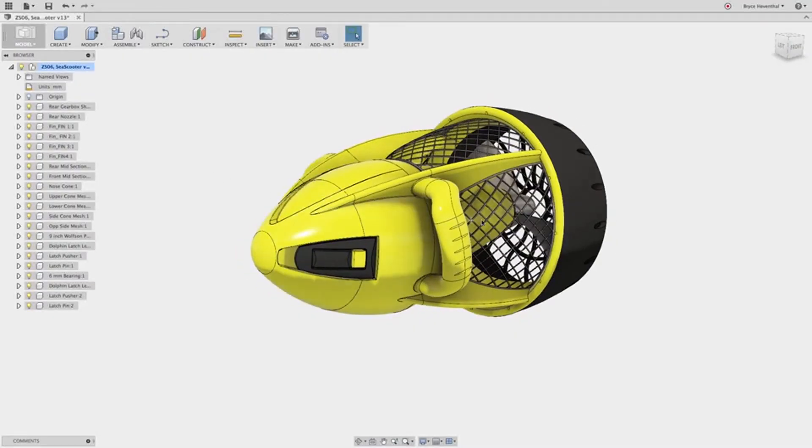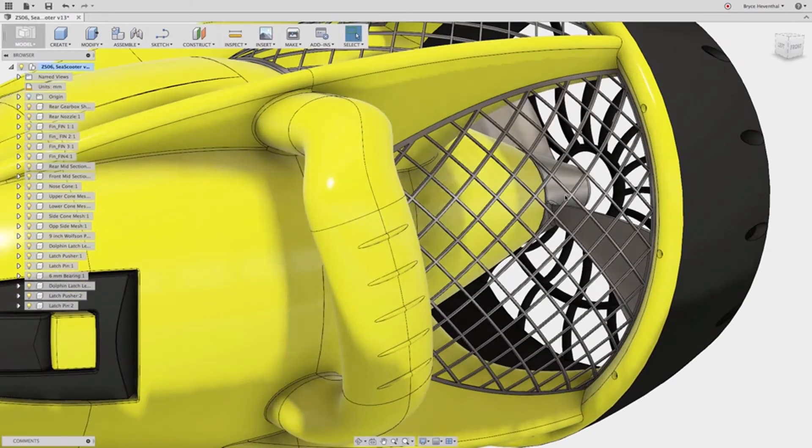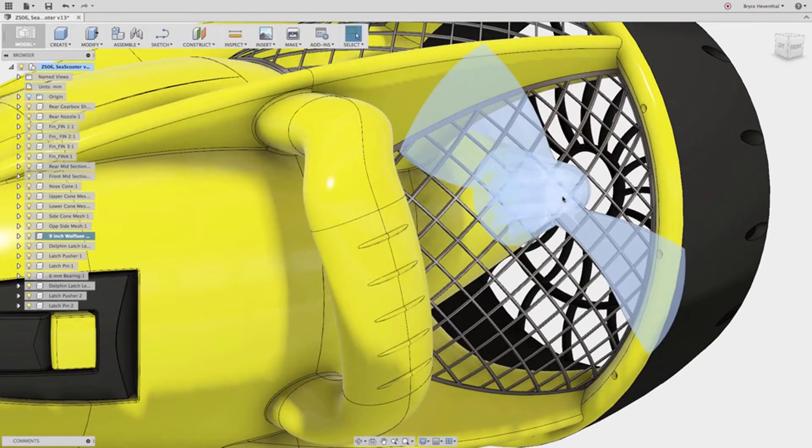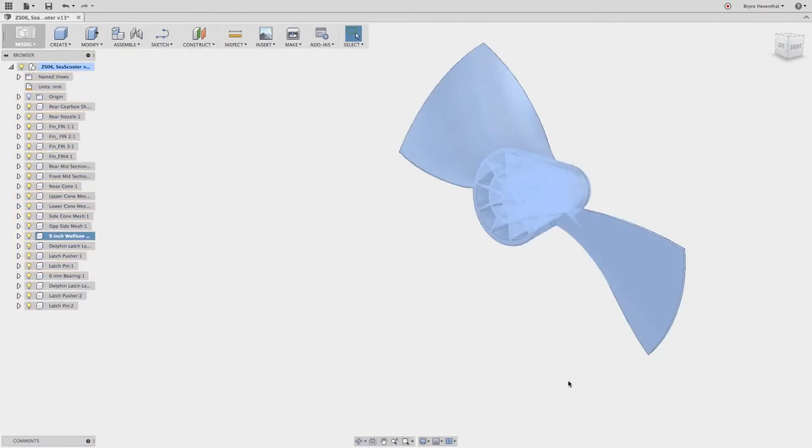Welcome to Fusion 360. If you're an experienced SolidWorks user, this quick overview will get you familiar with Fusion 360.